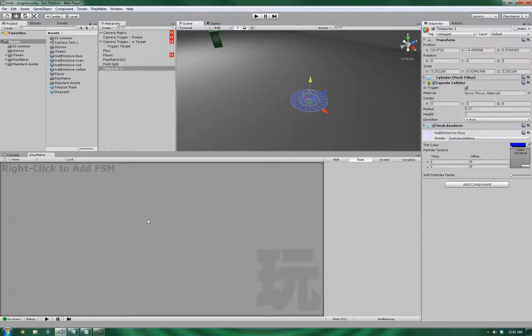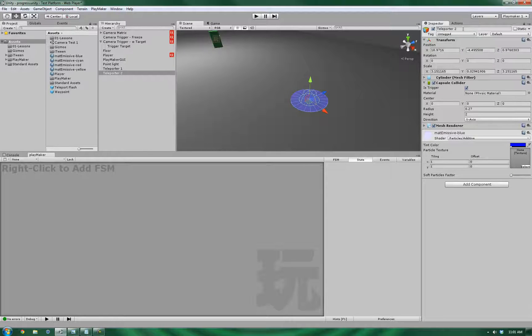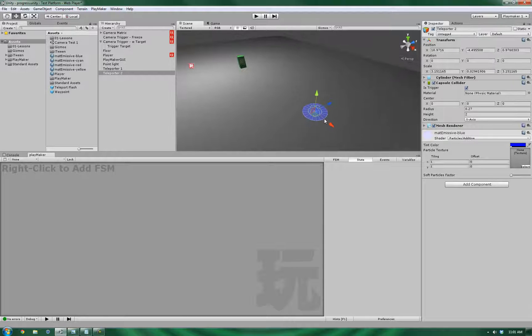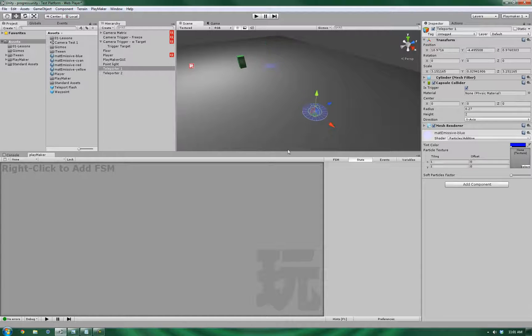Alright, so now that we've got this set up, let's duplicate it, rename it to teleporter 2, and move it over.